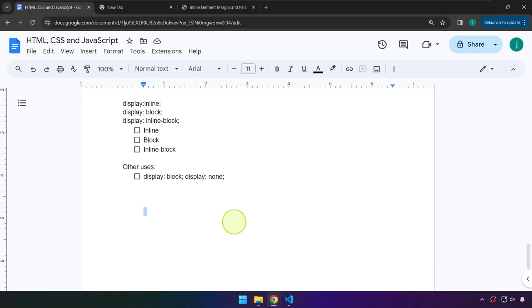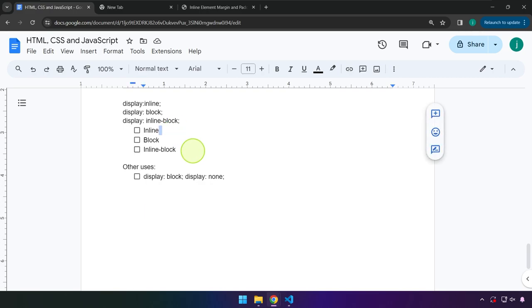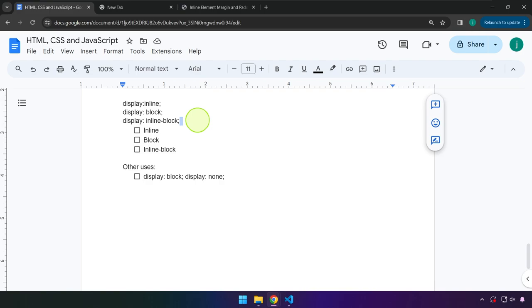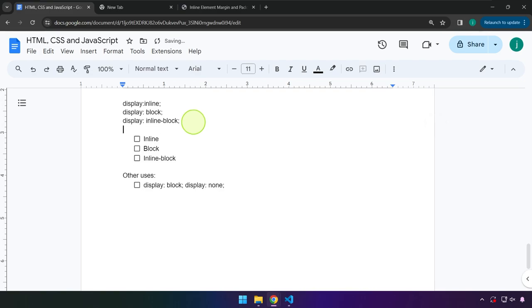Hello everyone and welcome back. We're going to be covering the following topics: inline elements, block elements, and inline block elements. This is how we normally see them in a CSS code.